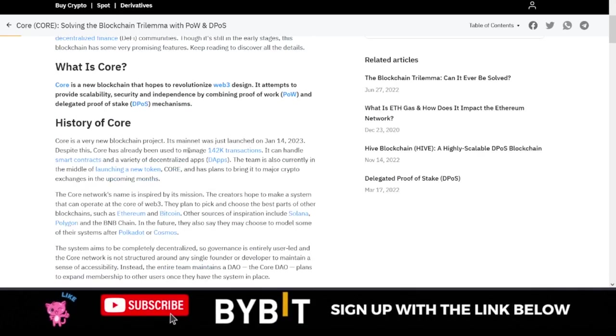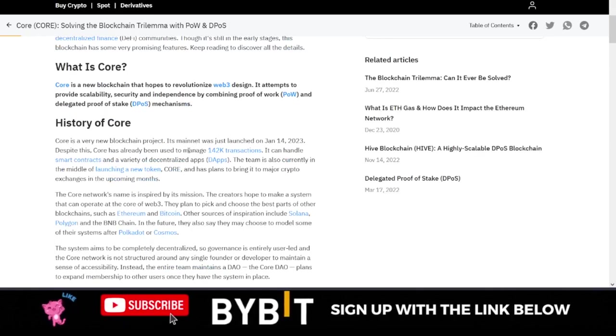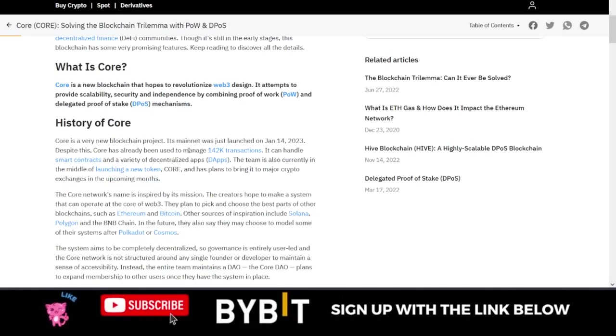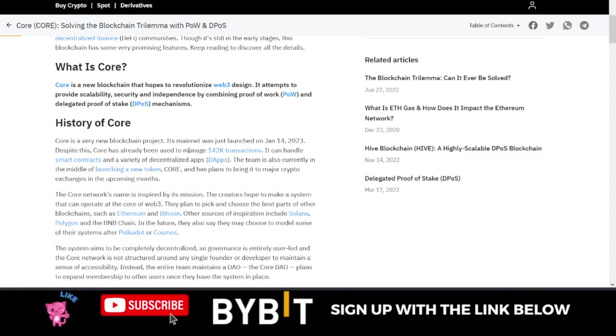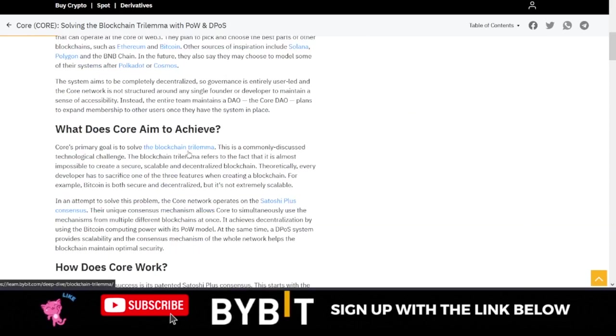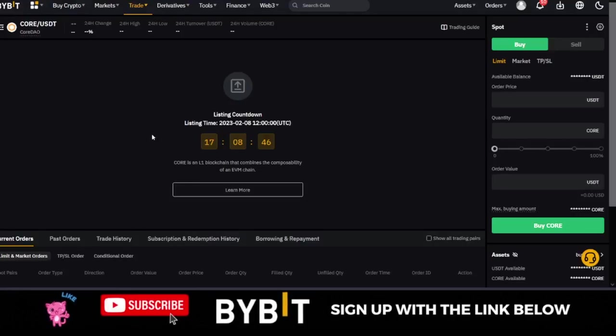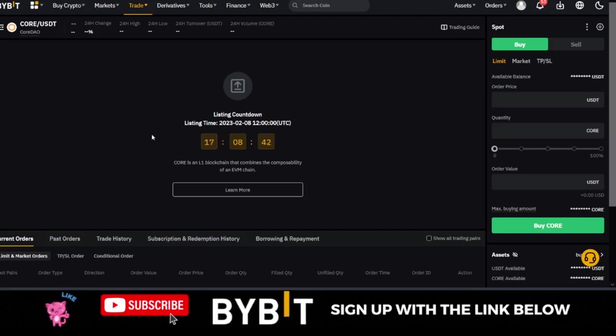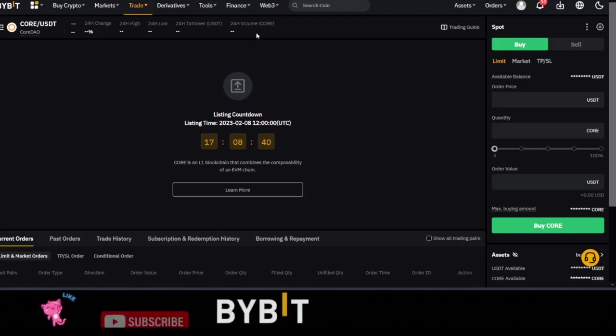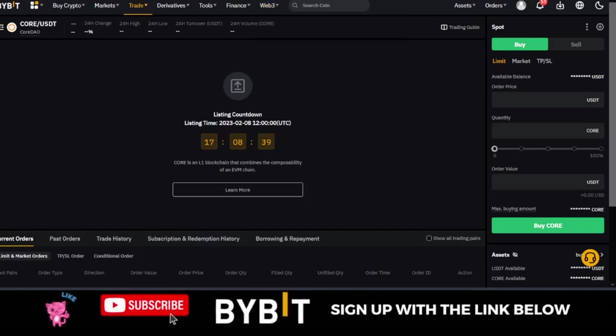It can handle smart contracts and a variety of decentralized apps (dApps). A lot of things is going on with Core DAO. This is a token that I personally believe can 10x, 100x, or even more on your investment. It is worth checking out, and the beautiful thing is that 17 hours from now you can actually trade it on the spot market on the Bybit exchange.